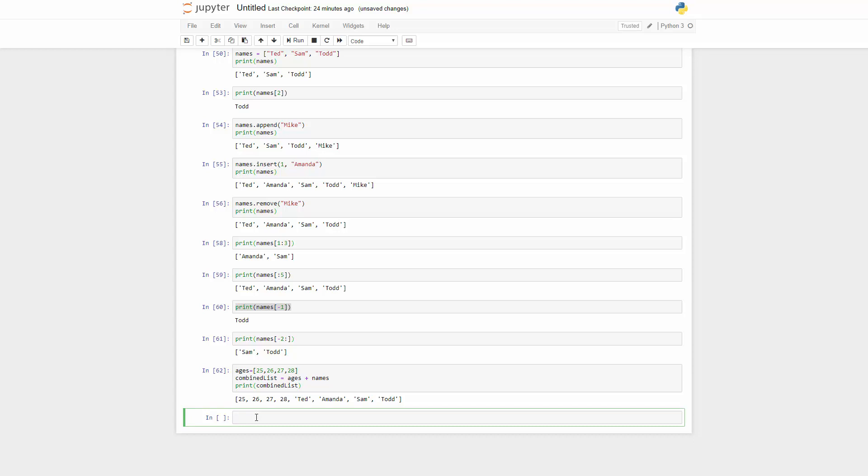The only thing that you should know now is this tuple is not changeable. So we can create my tuple here, and it equals to, this time we use just simple parentheses. And we can type in the tuple items like maybe apple, orange, and banana.